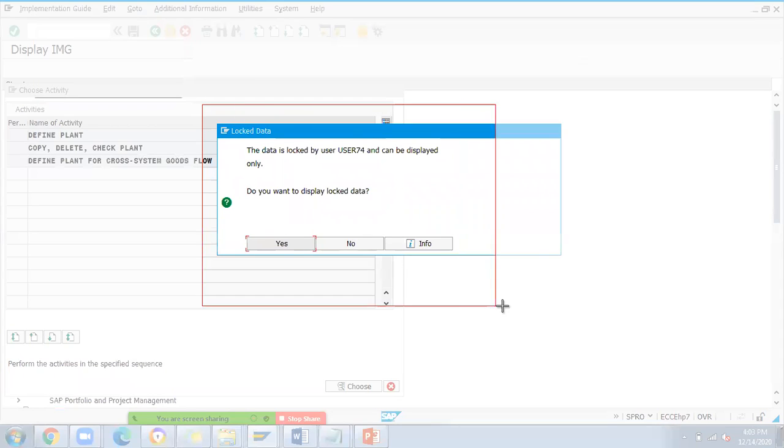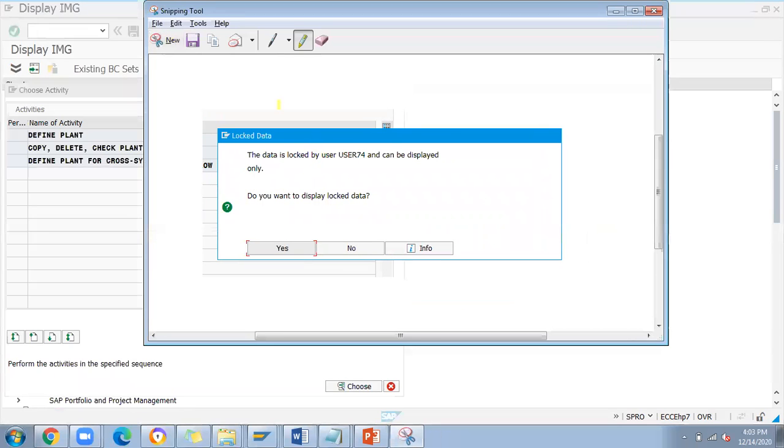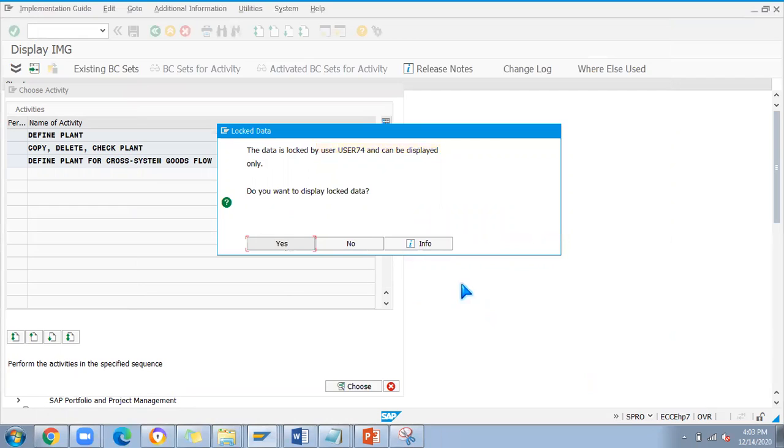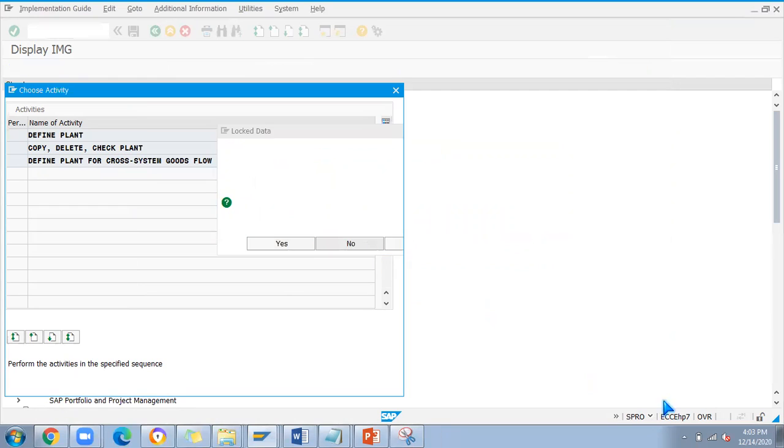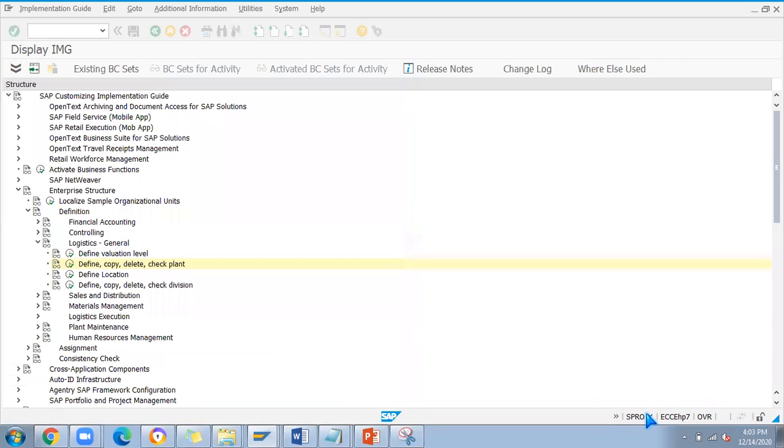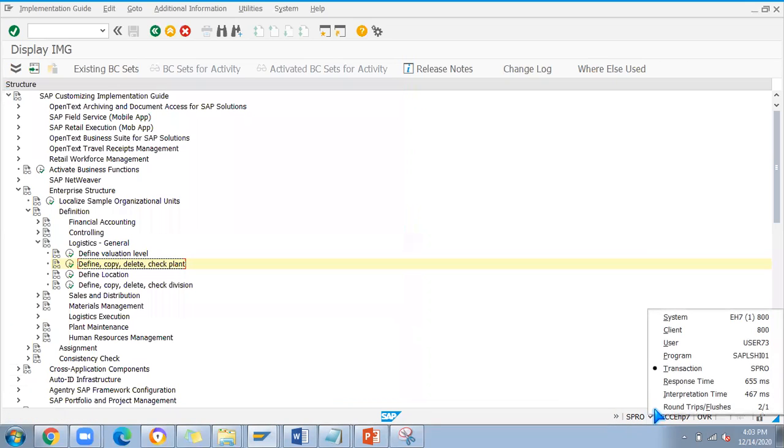You can see here user 74 has got locked. This is the ID I'm using here, which ID I can show you in this option. Let me close this and show here.